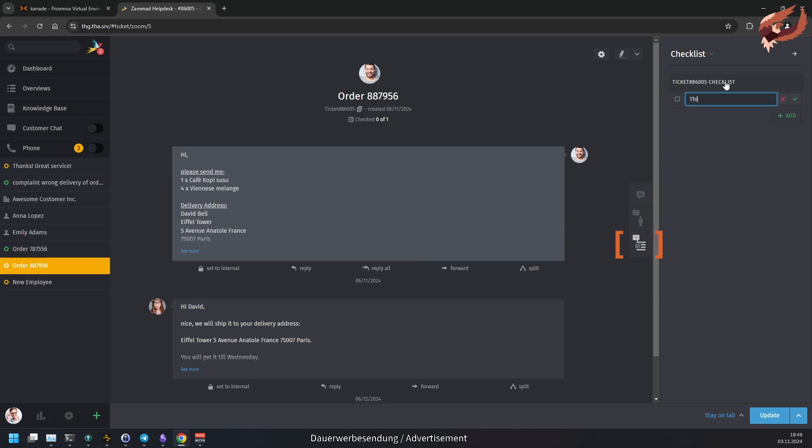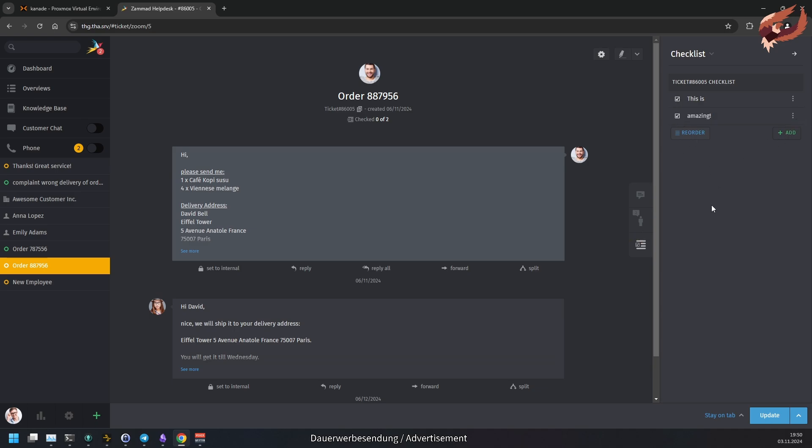You can find the checklist section of a ticket in an independent tab on the ticket sidebar. If you have open to-dos in a checklist, an additional counter will always indicate the number of open tasks. Additionally, if you are on the top of a ticket, the number of open and total to-dos will be displayed there as well.